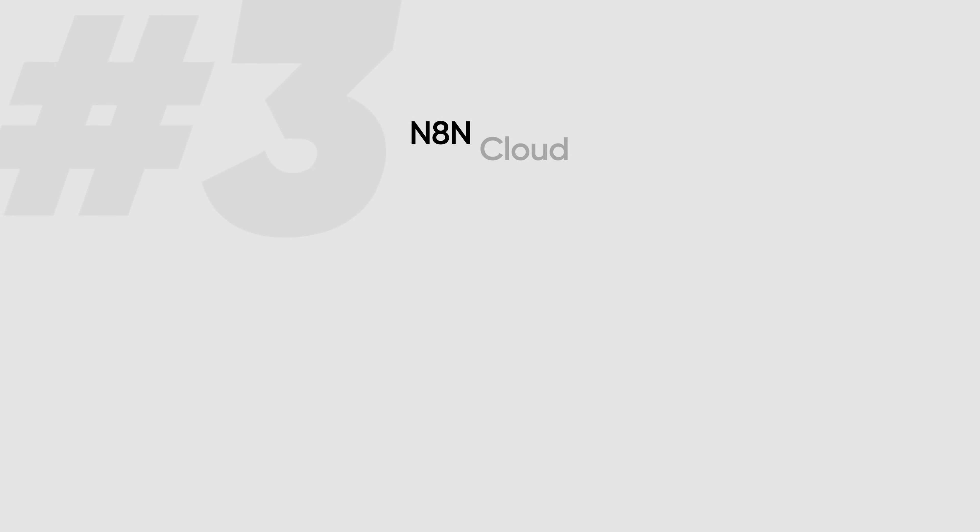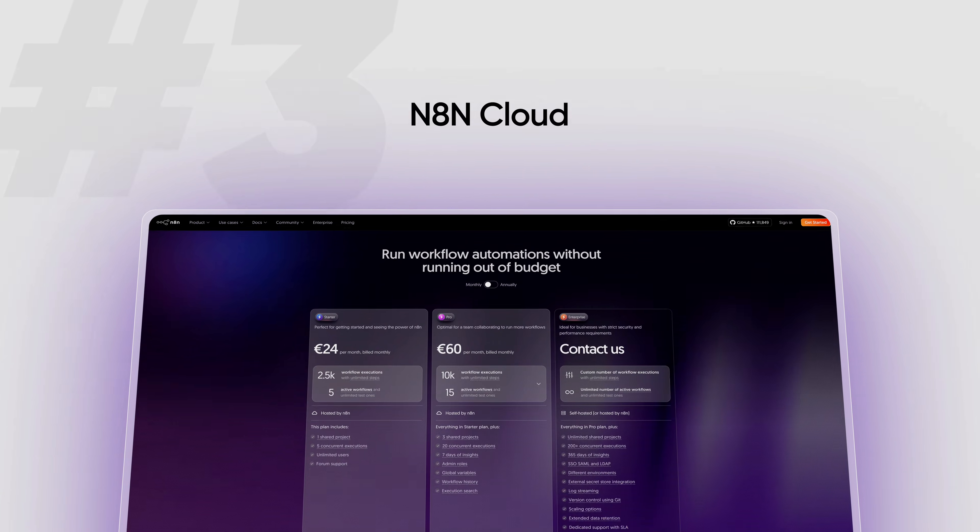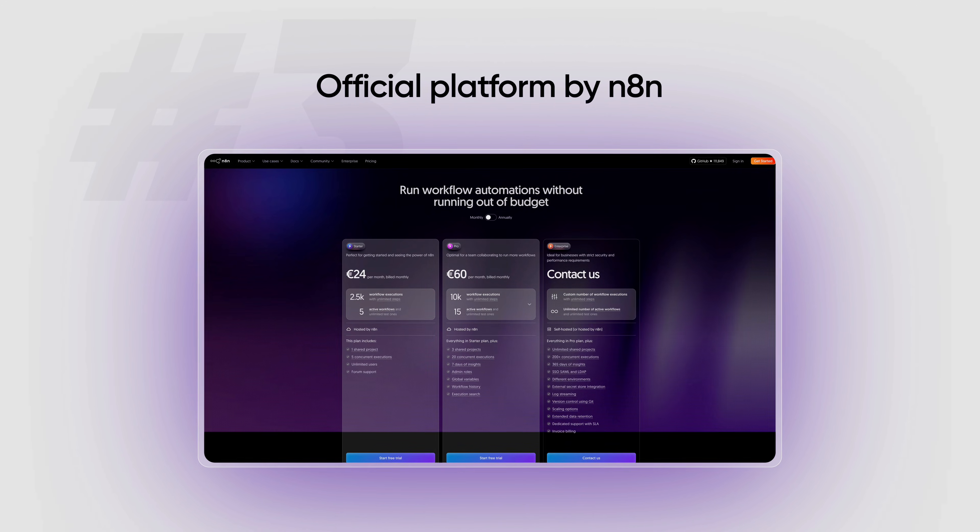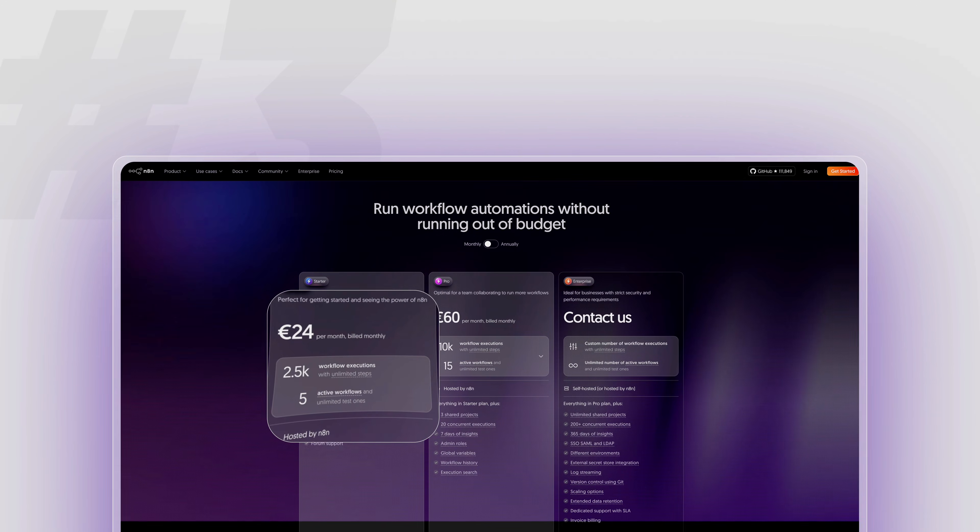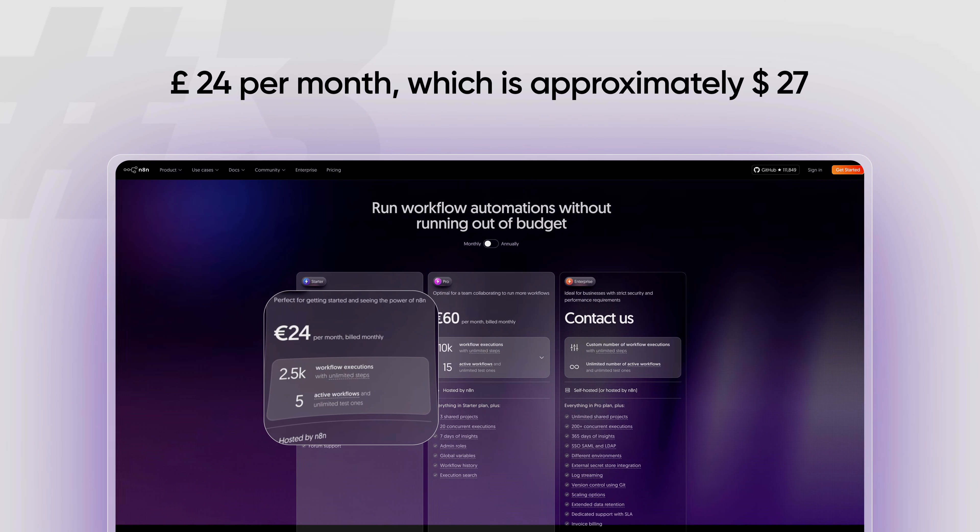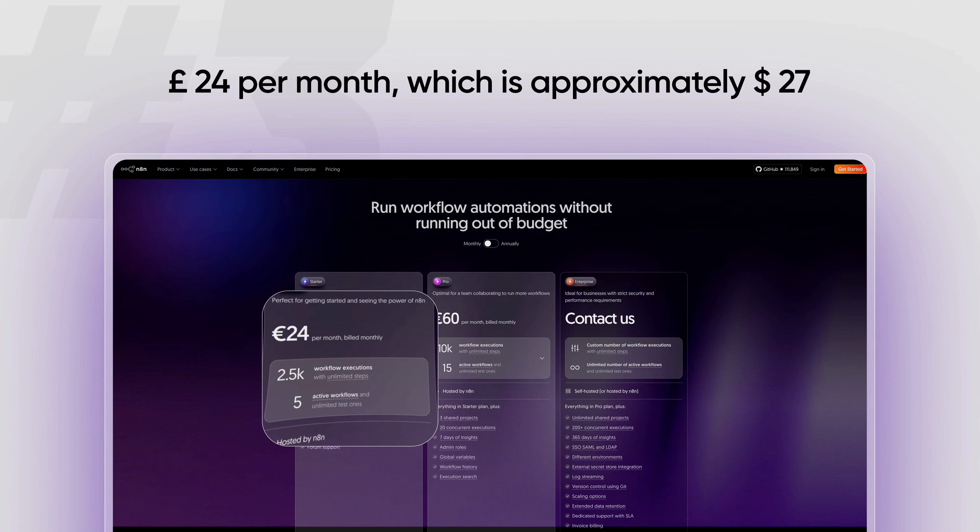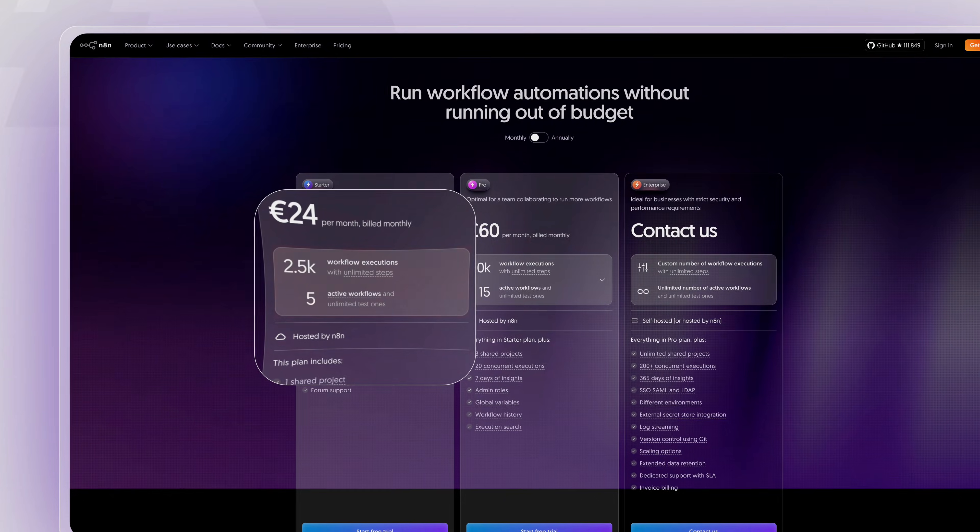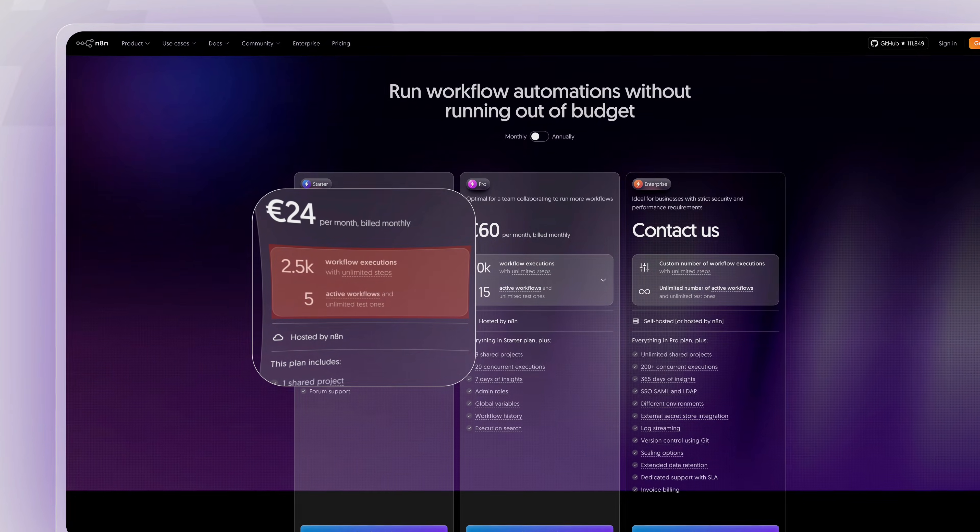The third option is the N8N cloud, which is the official platform by N8N. This costs £24 per month, which is approximately $27. It's much more expensive and the features are limited too.